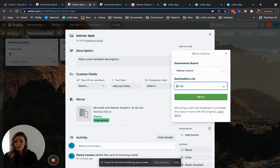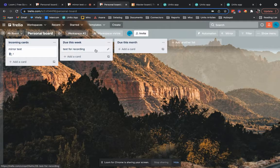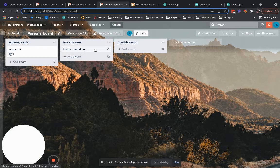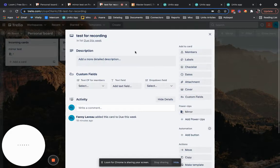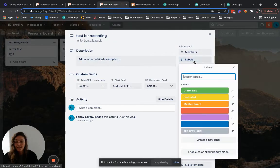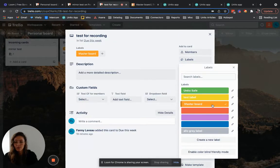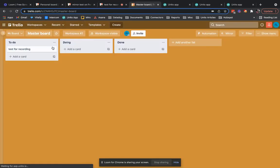For instance if you create a card in your personal board and label it with master board, you can have it automatically go to your master board. Here it is.